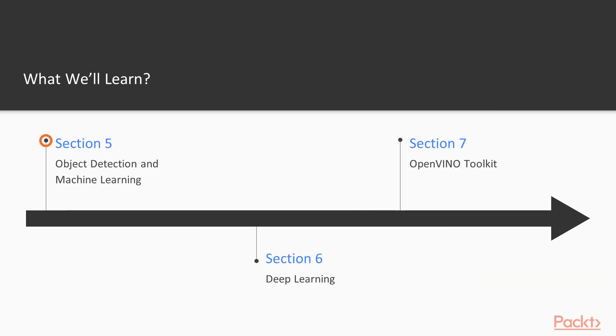And in section 5 we will learn about deep learning, what deep learning exactly is and how we can apply deep learning using OpenCV. Section 6 will cover OpenVINO toolkit and section 7 will cover some basic image processing operations using OpenCV.